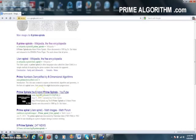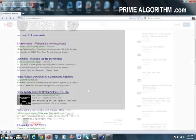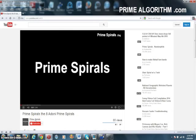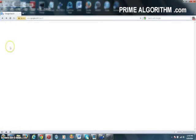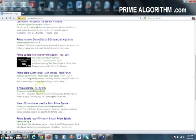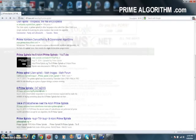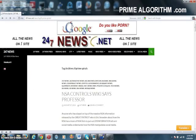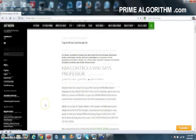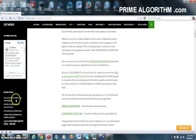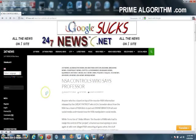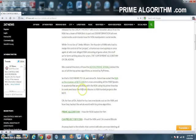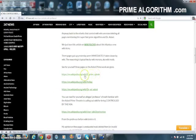You can see that there is a video about the 8 Prime Spirals on a YouTube channel for Prime Spirals. There's some other news, such as 24-7 News, and 24-7 News has an article about Wiki blocking it. That's how I became aware of it. NSA is controlling Wiki, says a math professor. They point you to Wiki showing the page was deleted.